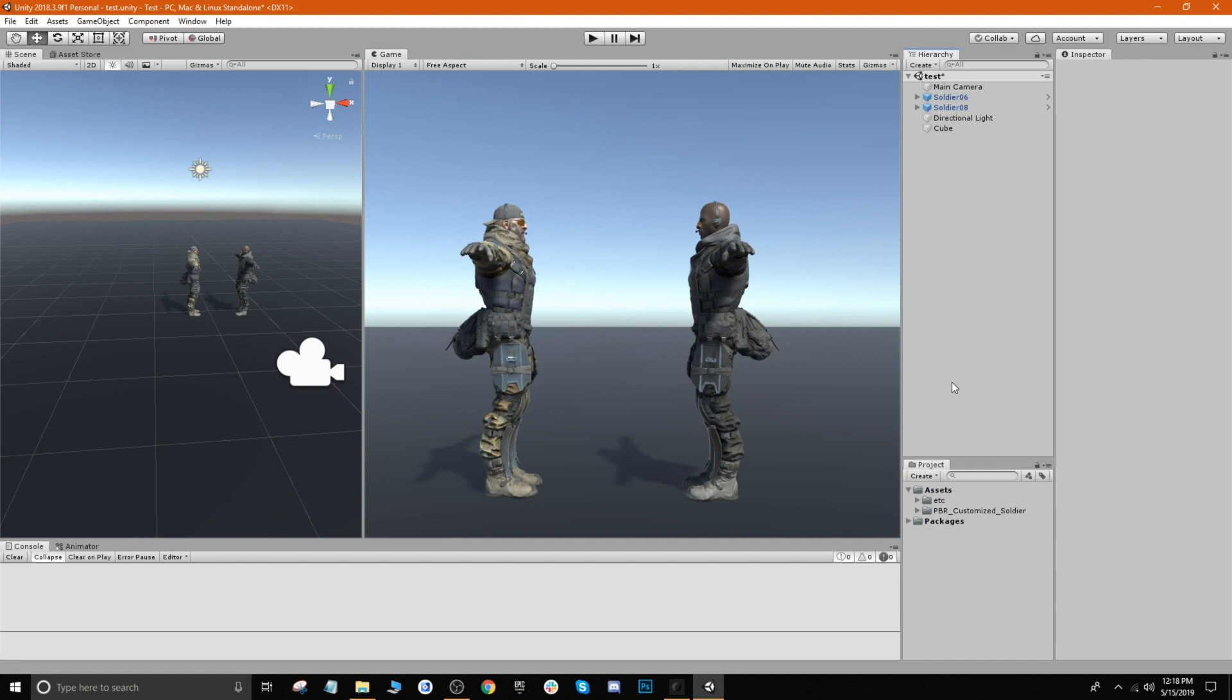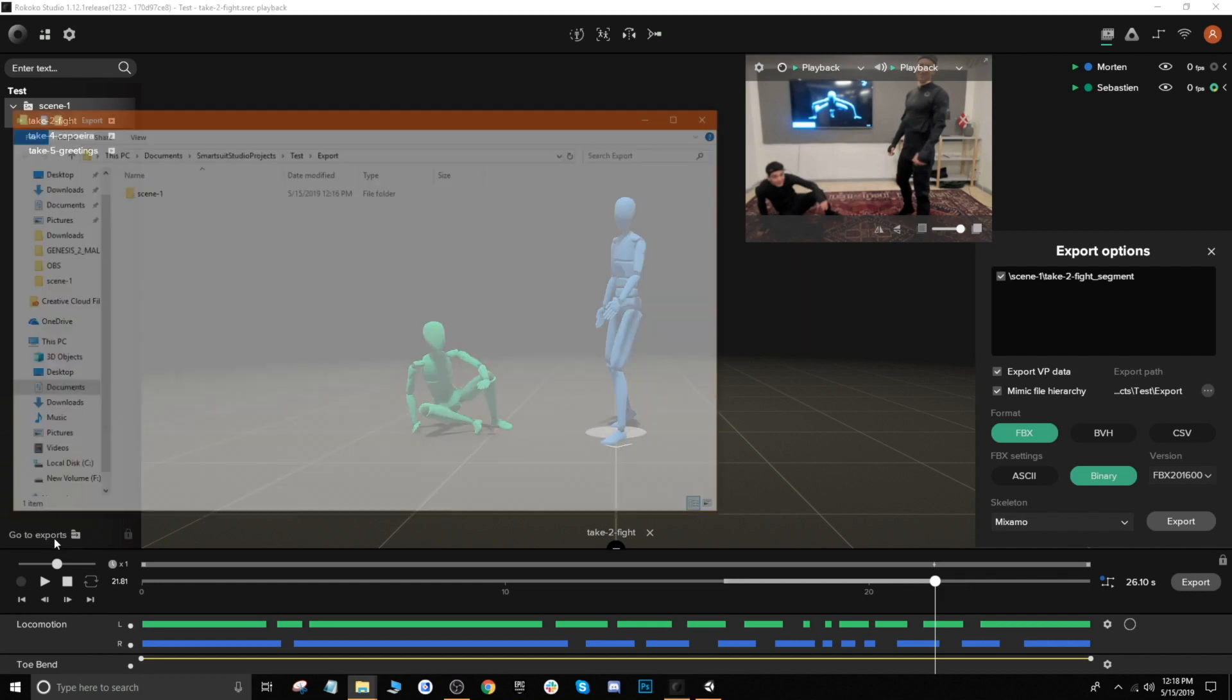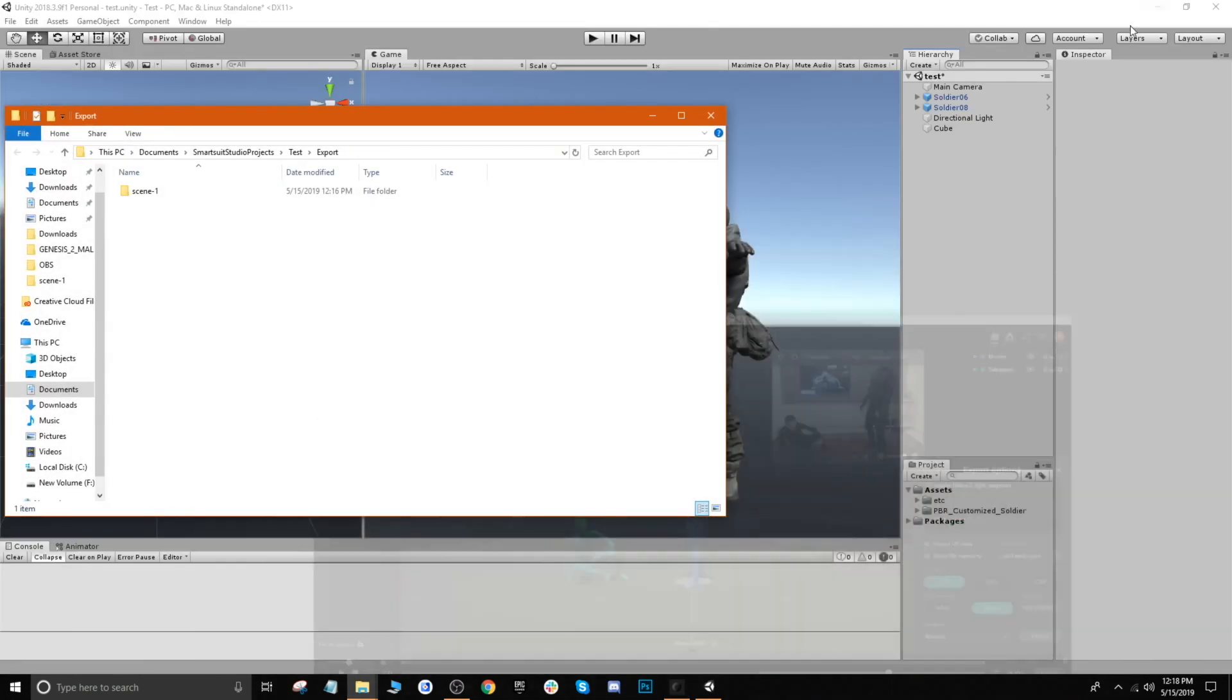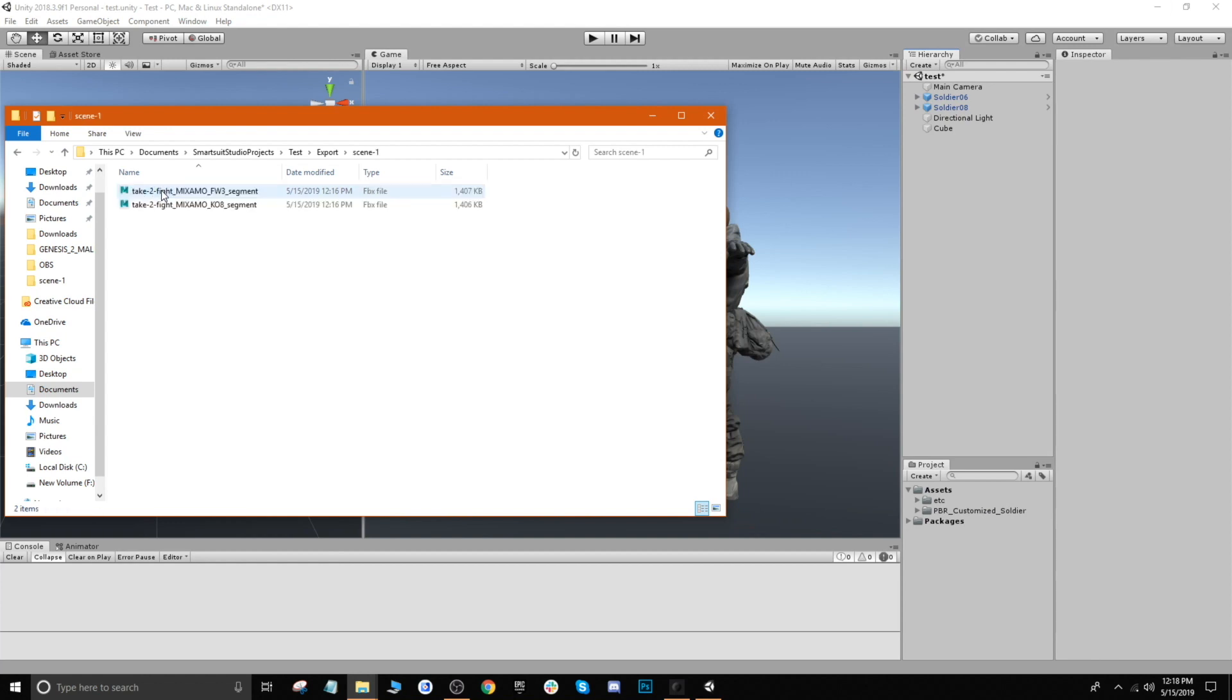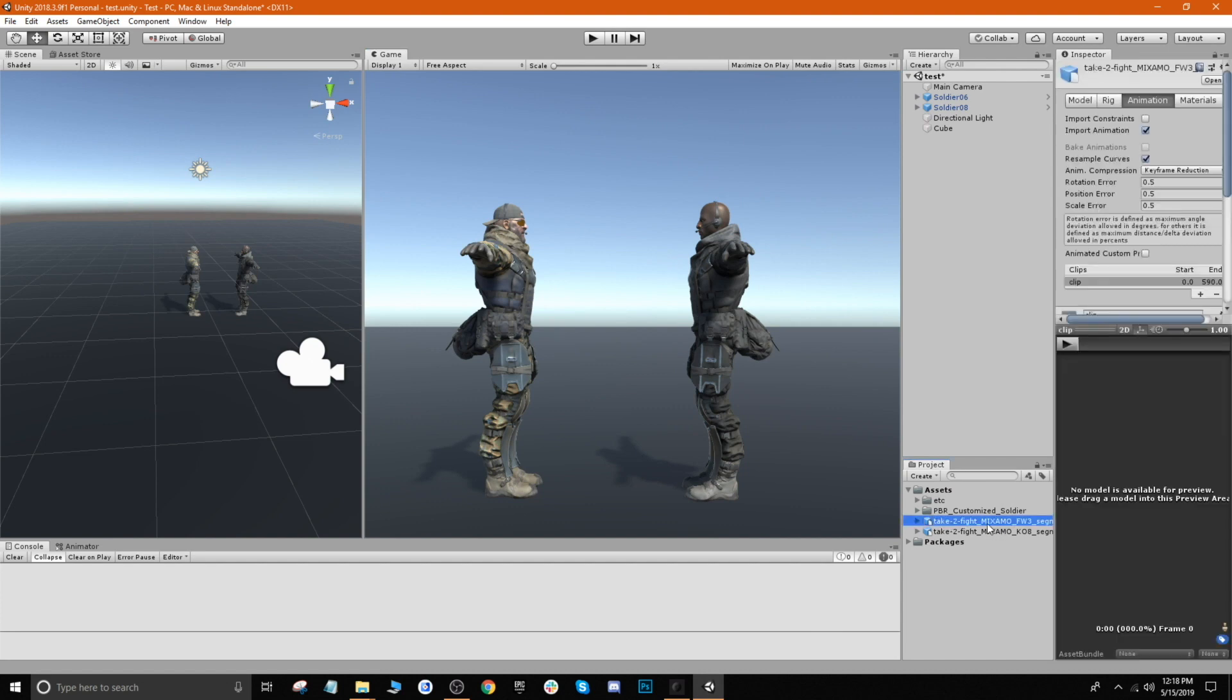But now what we want to do is import our animations that we exported. So what you can do is actually if you go back into Studio, there's a 'Go to Exports Folder' button. If we click on that button it'll show where exactly we've exported out our animations to. So I'm just going to go ahead and click and drag both of these directly into our assets, and now they're imported.